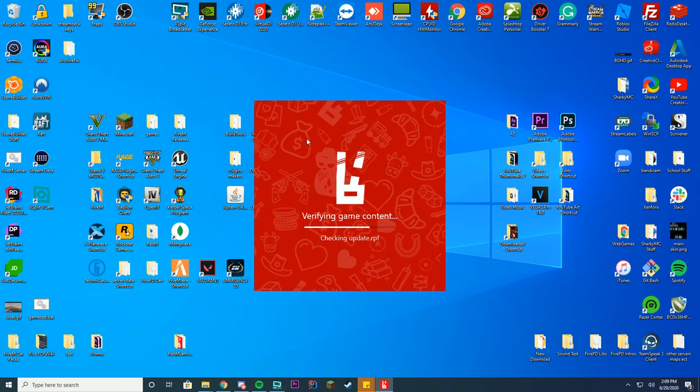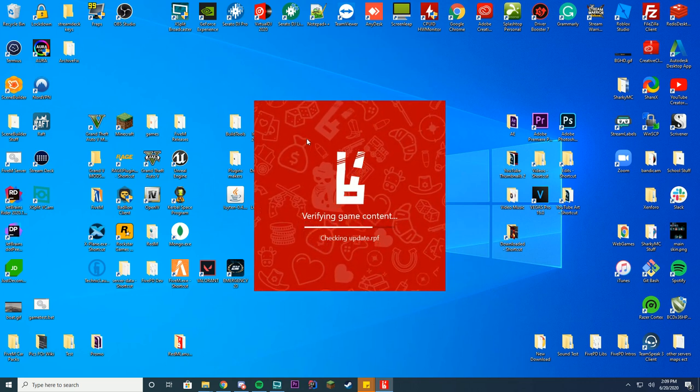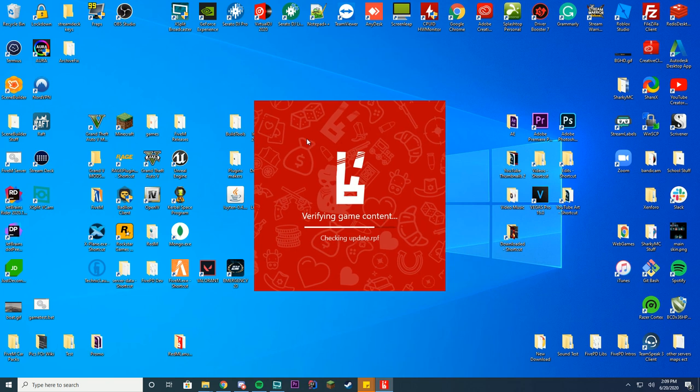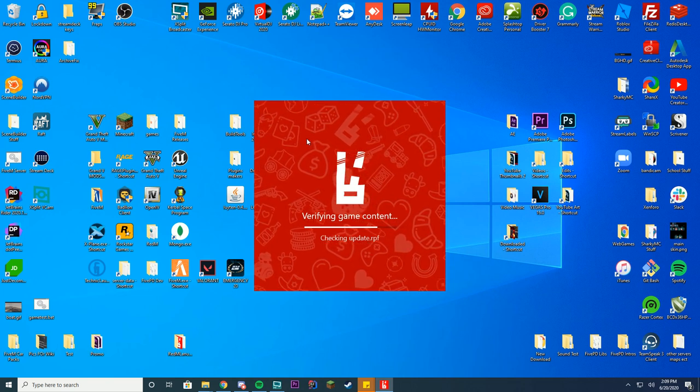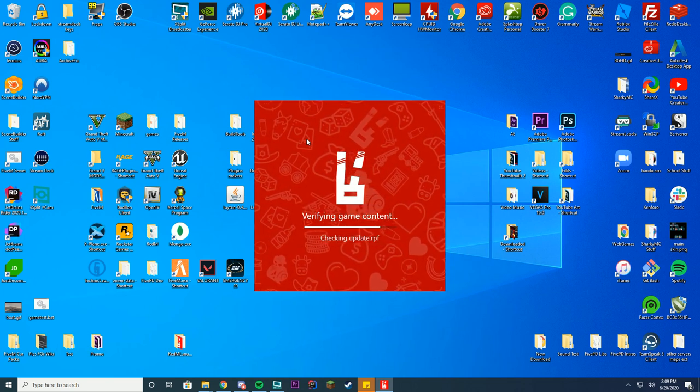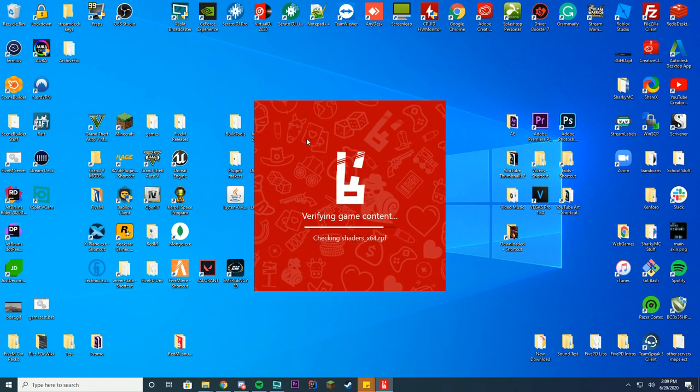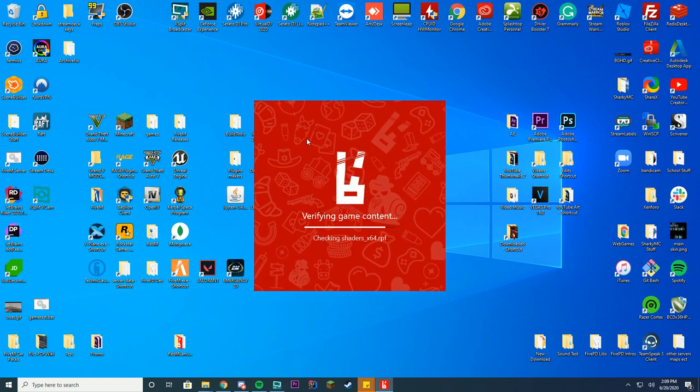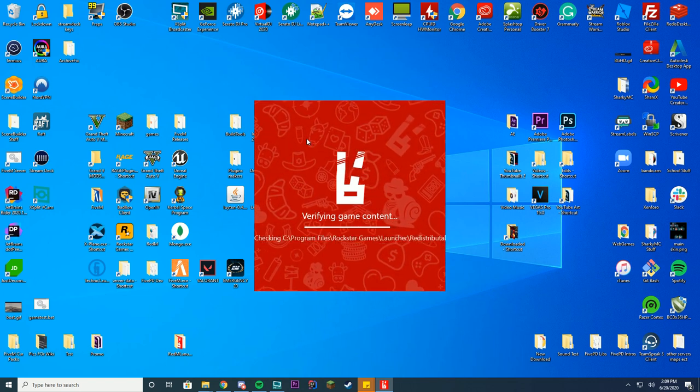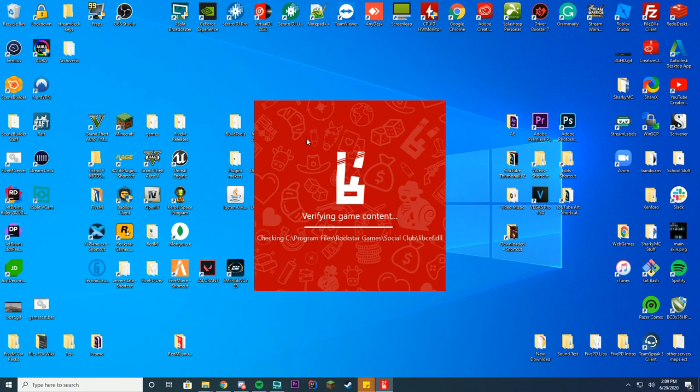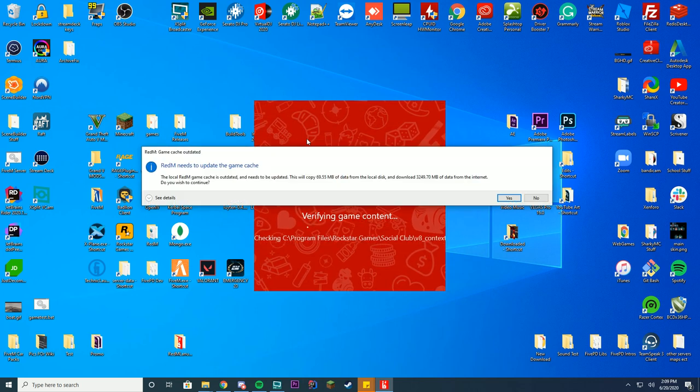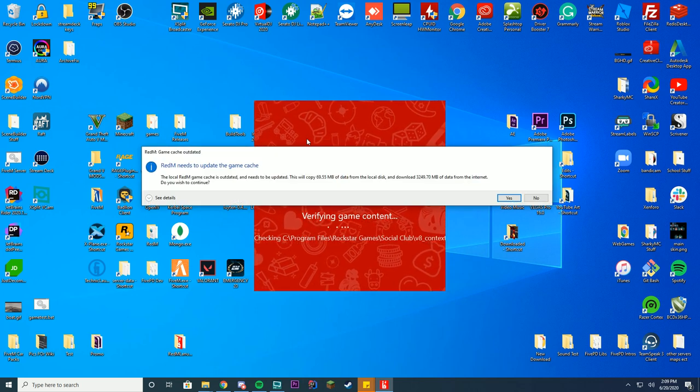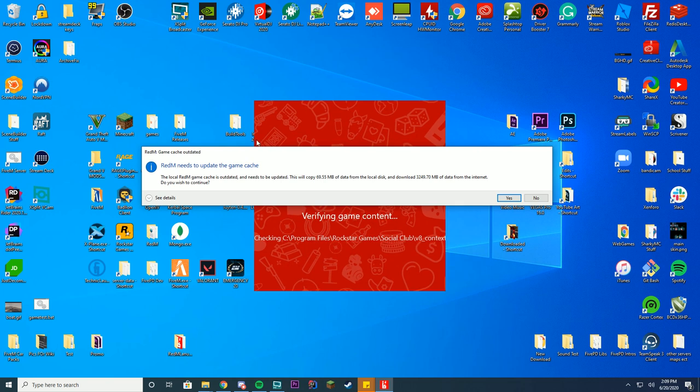So RedM is kind of FiveM for Red Dead Redemption 2. It doesn't have that many resources or trainers. All trainers are server side from what I understand so far. And it is updated but it's not updated as often as FiveM is. So please keep that in mind when you're using it, and be noting there are active servers but there's not that many active servers.